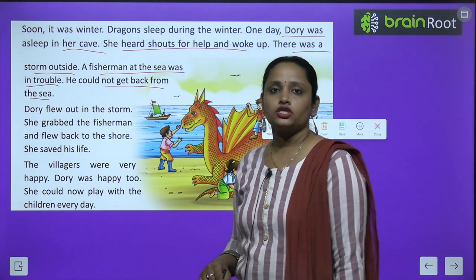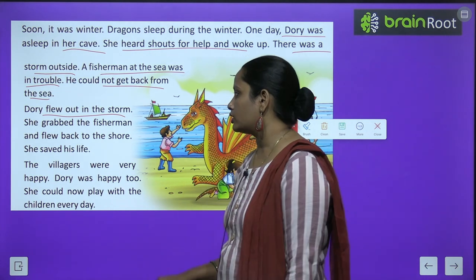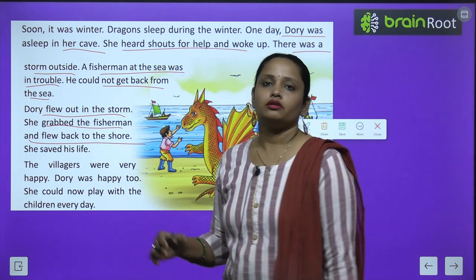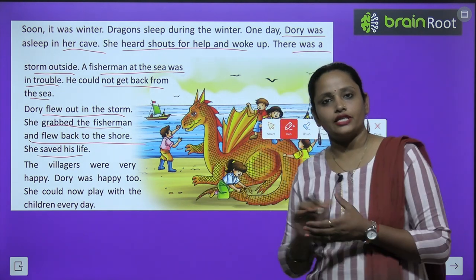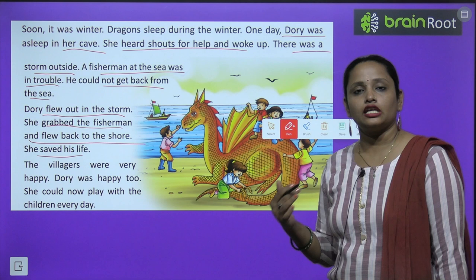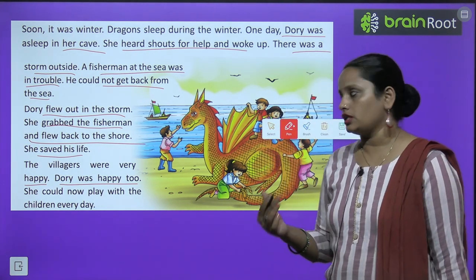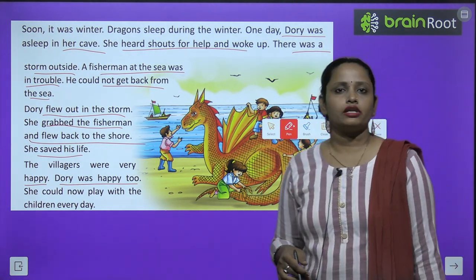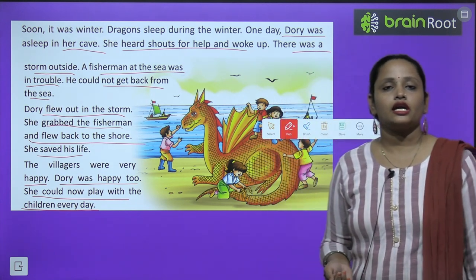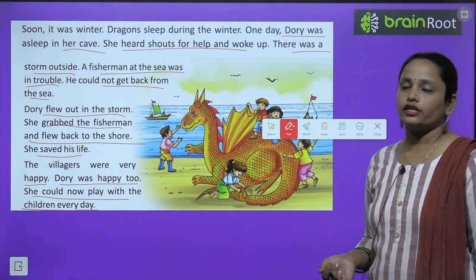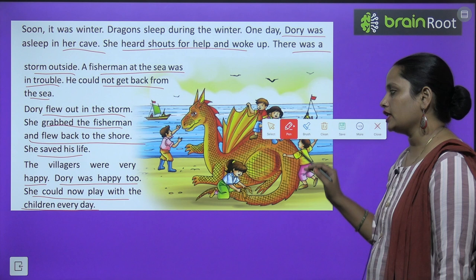Dory flew out into the storm. She grabbed the fisherman and flew back to the shore. She saved his life. The villagers were very happy. Dory was happy too. Seeing her helpful nature, all the parents and fishermen were pleased and allowed their children to play with Dory. Now she could play with the children every day.